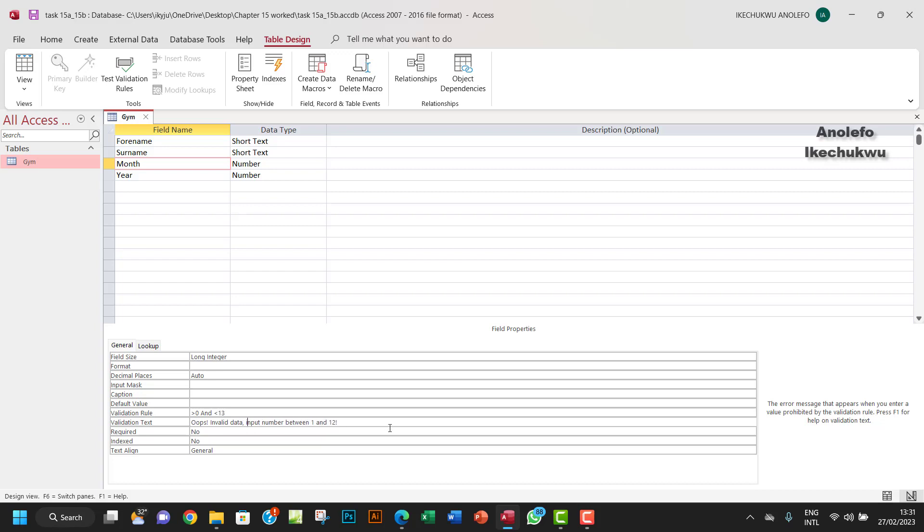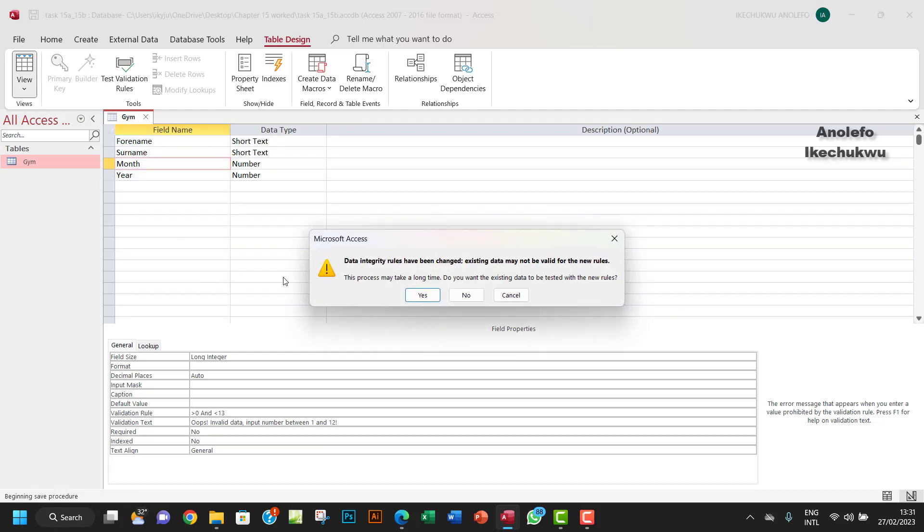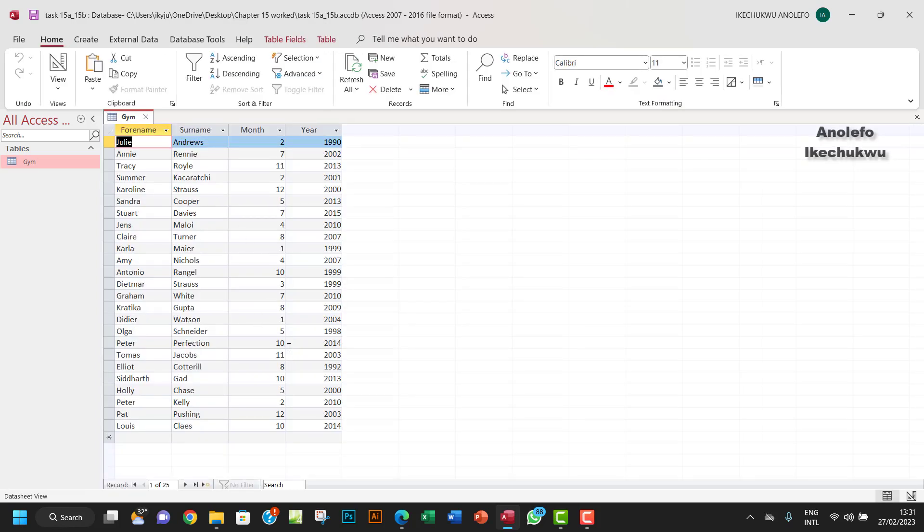I'm going to go back, save my changes. Data integrity rules warning - this means that if you have any number in that column that is less than one or greater than 12, you might lose the data. But of course we don't, so we're good.